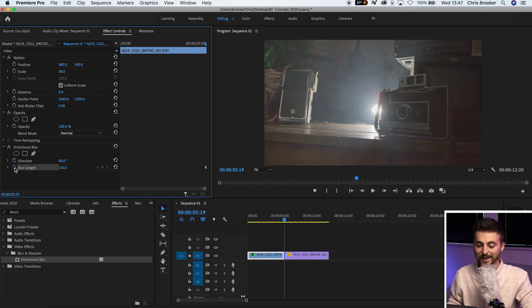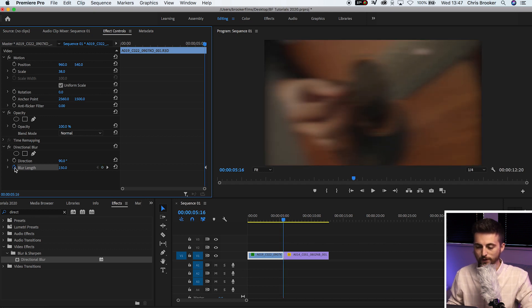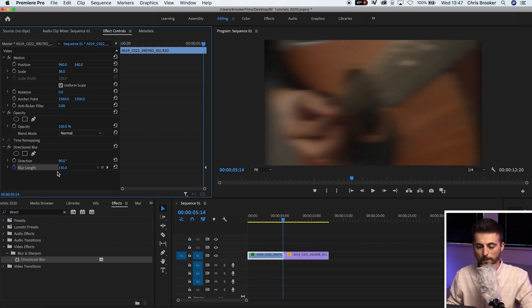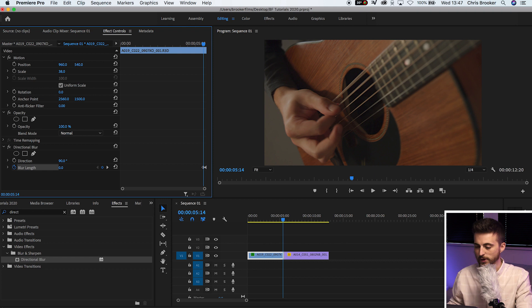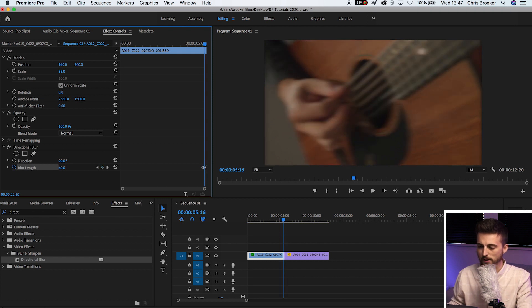We'll go to the left five frames and pull that down to zero. So as you can see, we blur in.